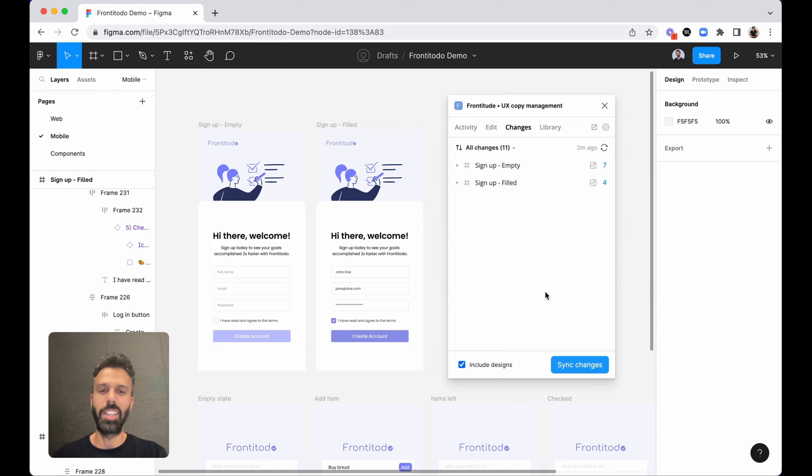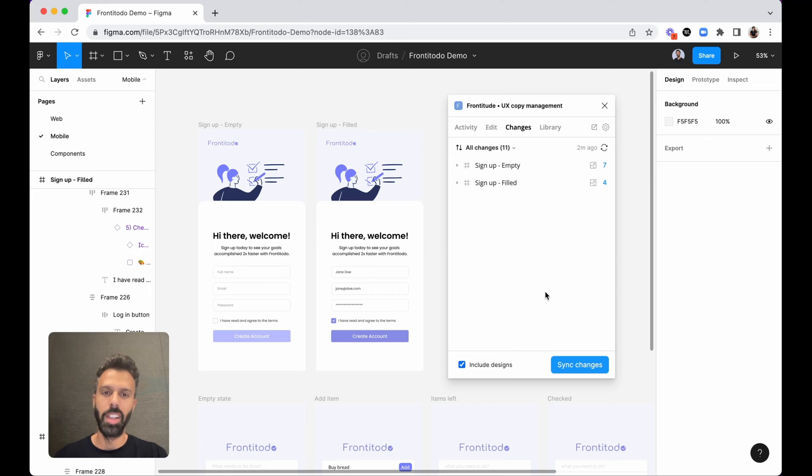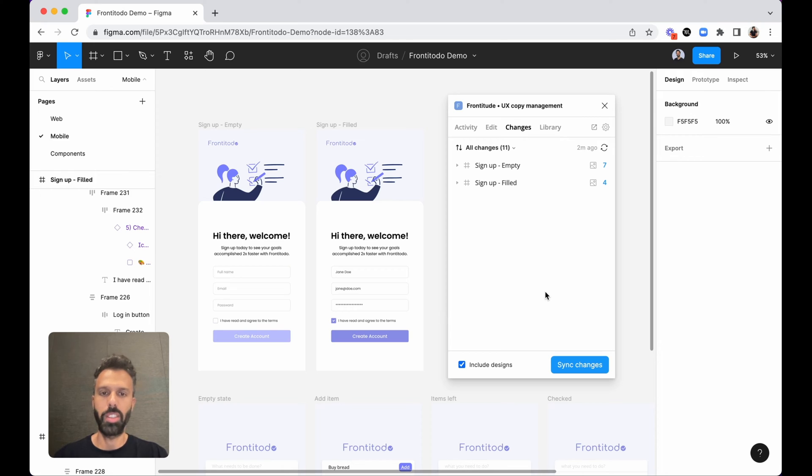Frontitude helps design and product teams to manage their product copy with a single source of truth from design to production. I'll be showing you today how you can take copy from the design into the code with a short simple process.